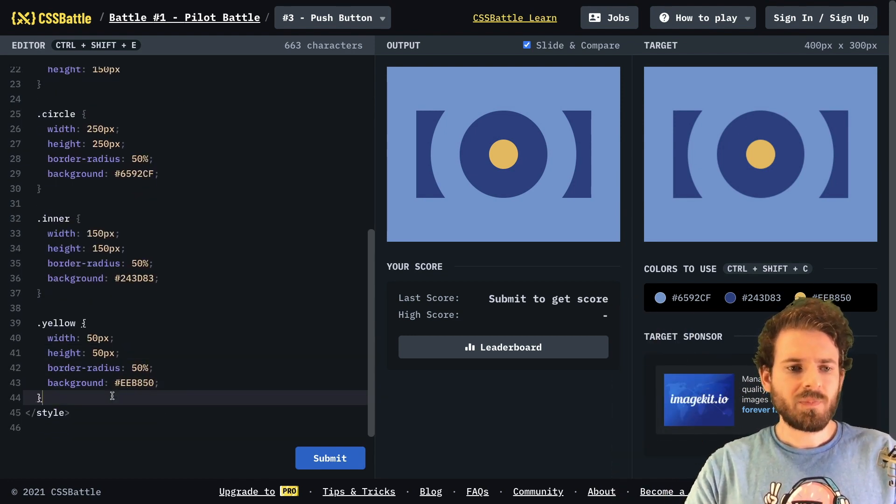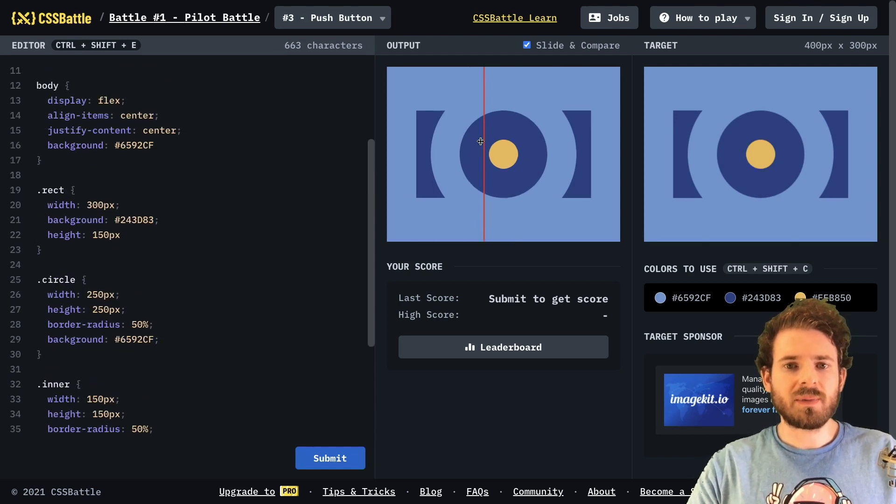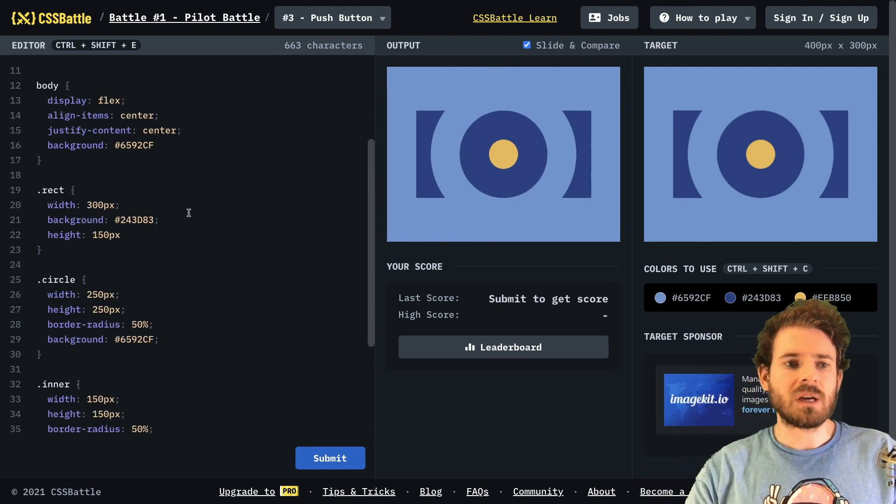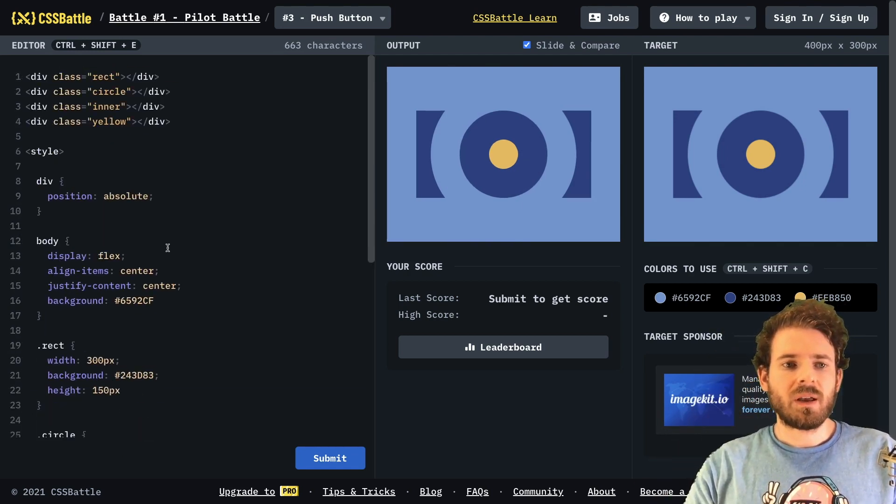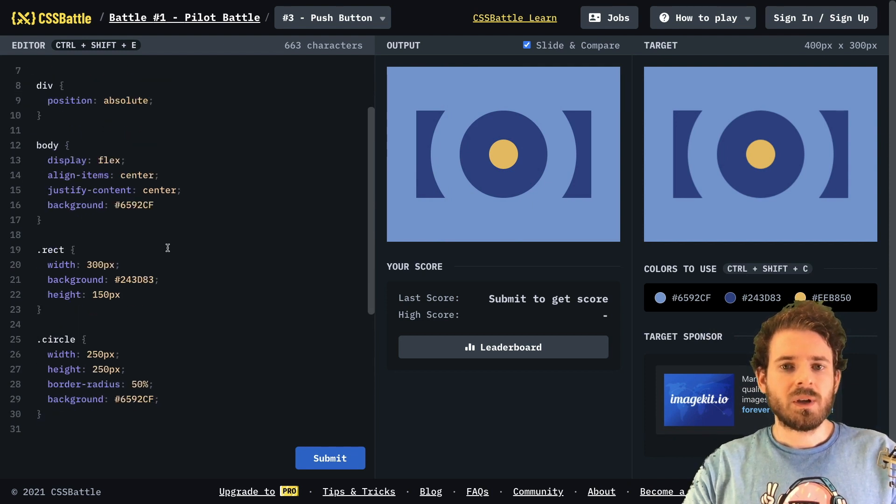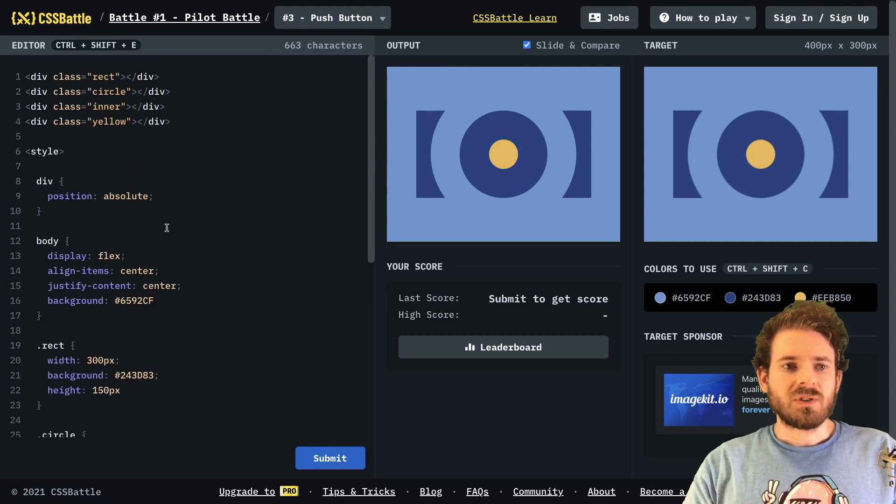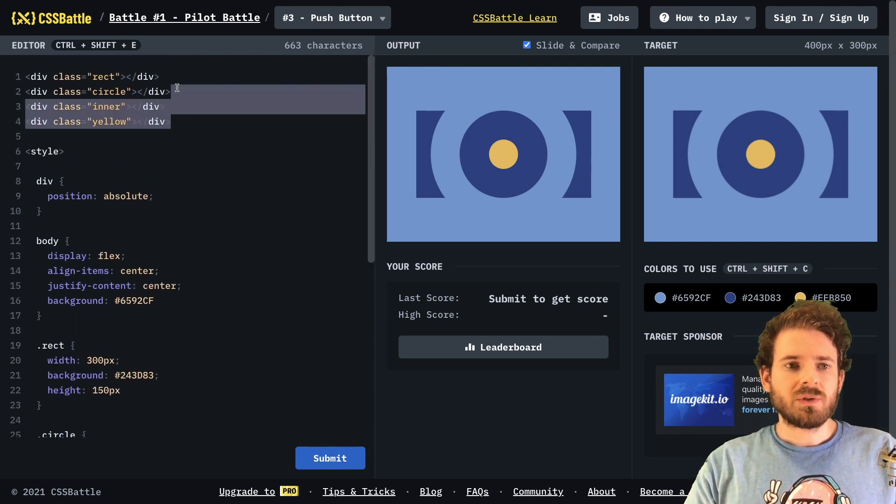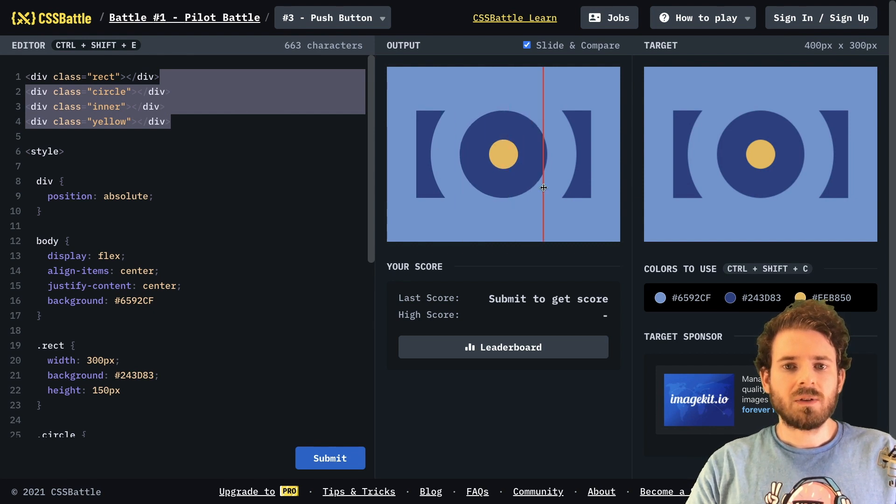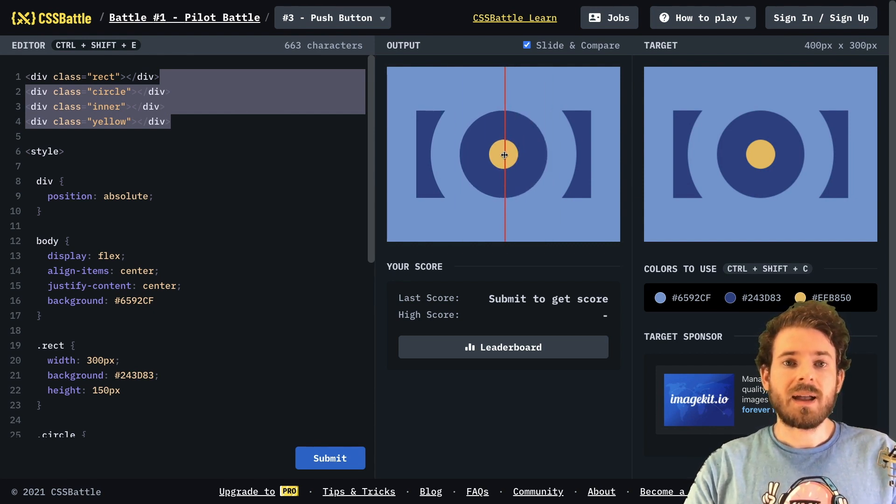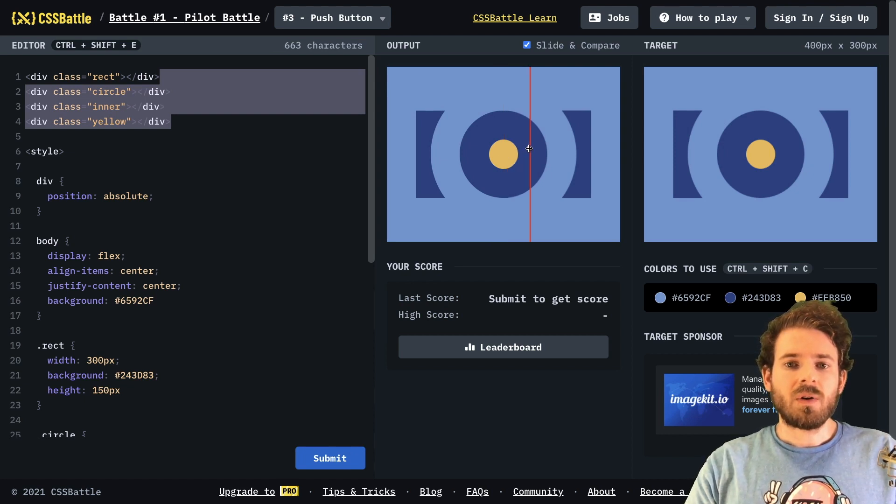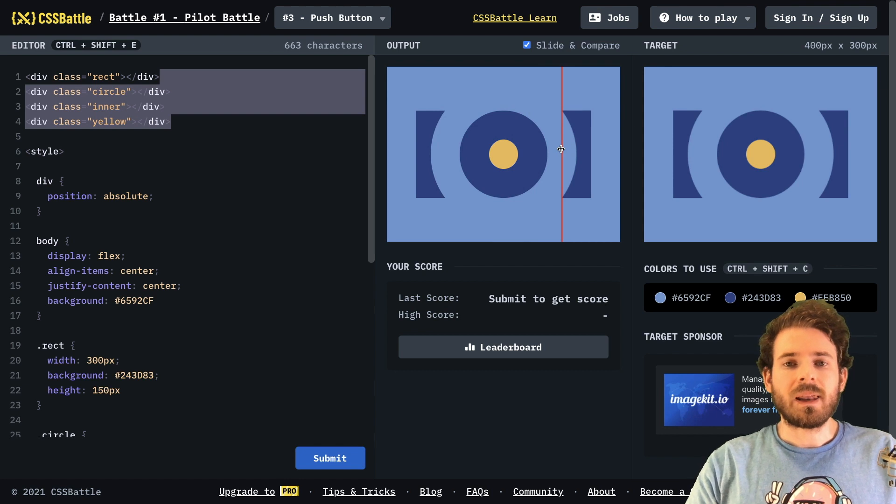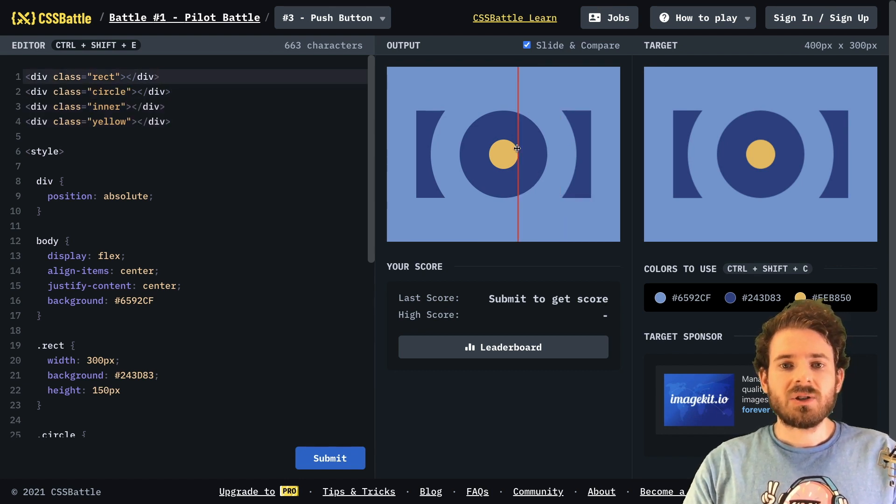But when I built this component out, I just made a bunch of circles and overlaid them on top of each other. But something you can actually do instead of doing all these circles, like if we just wanted to do this main circle here, notice that this circle has a yellow circle, then it has a dark blue circle, and then it also has a light blue circle. And we can actually achieve that just by using box shadows.